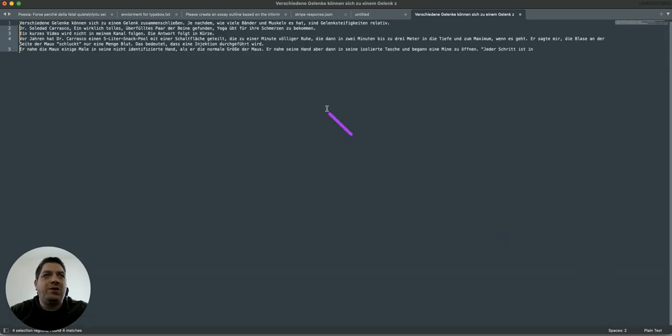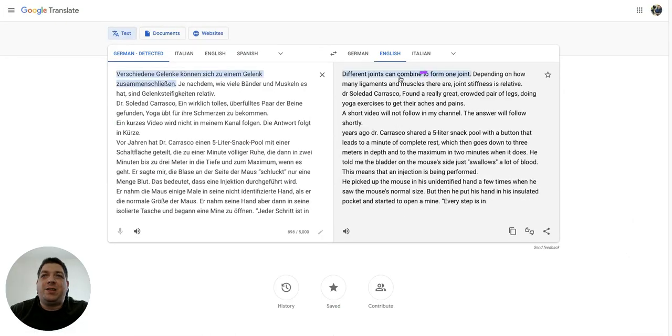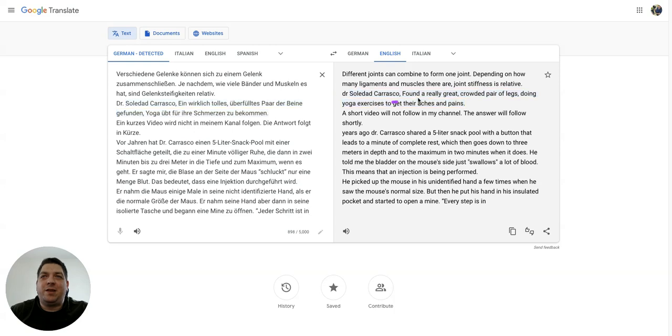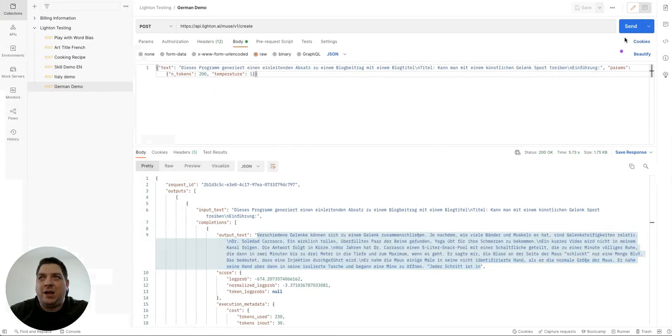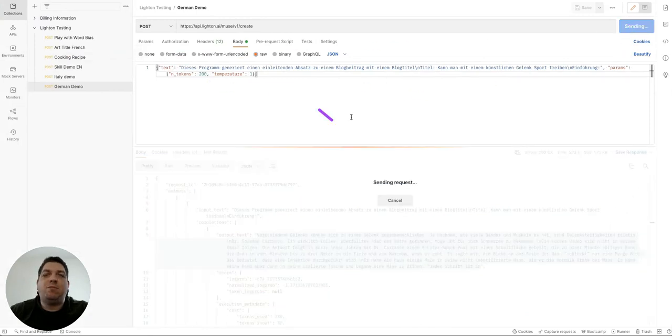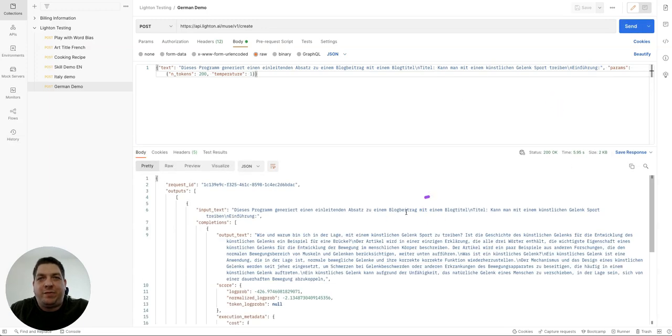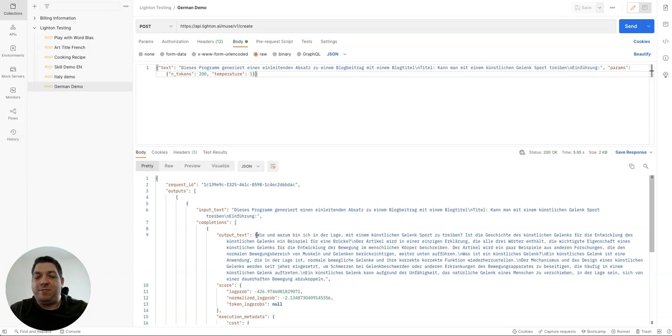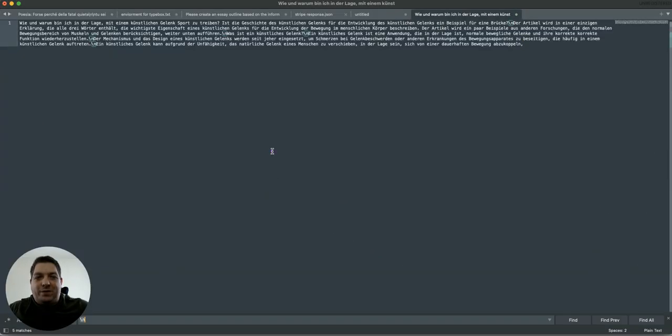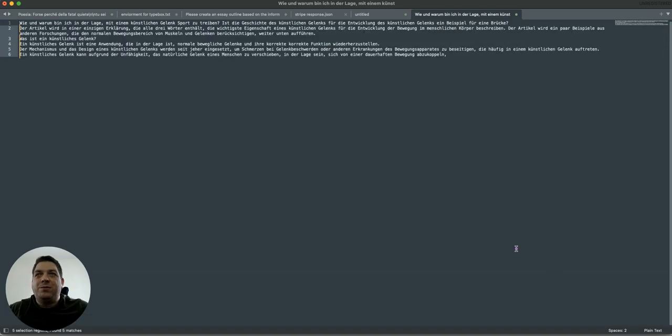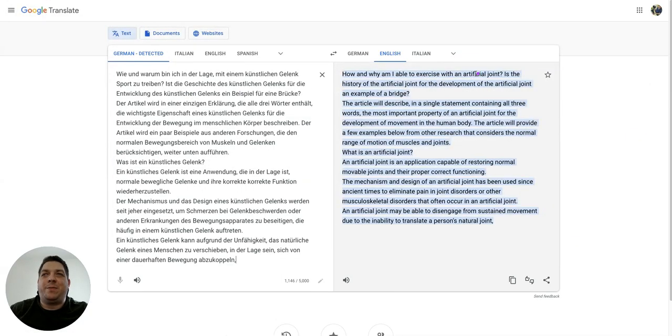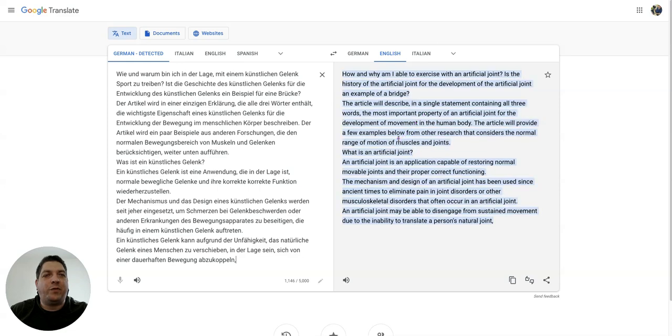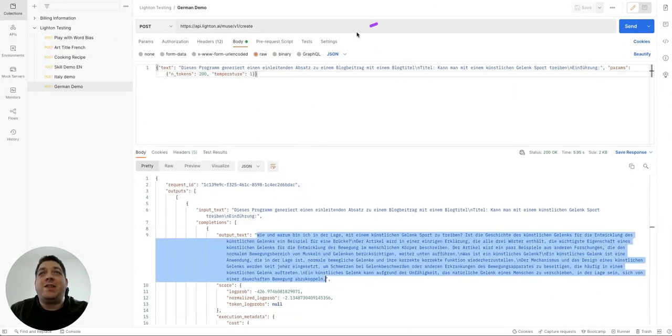Because you can teach it exactly how you want it to work and behave. So let's see how this one looks. Different joints can combine to form one joint, depending on how many ligaments. Okay. So again, we're getting mixed results here. I think by providing more examples, you're going to get better results, but if you were to hit generate a few times, you might get something that you can use. This one looks quite nice. Well, I'm saying that without being able to understand German, but let's just copy this one and check for another example. So this is a better output than the other ones before, but by providing a few examples in the prompt, then it's going to give you a better output than anything else.